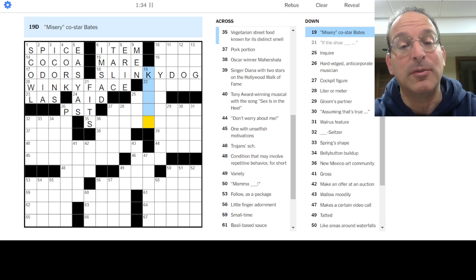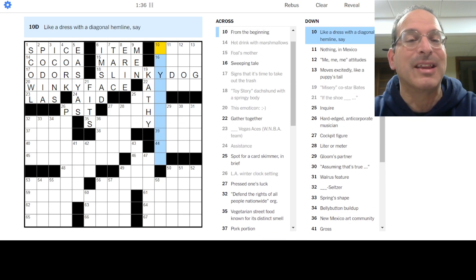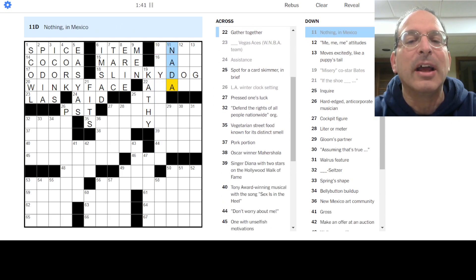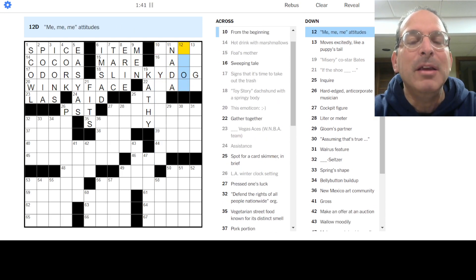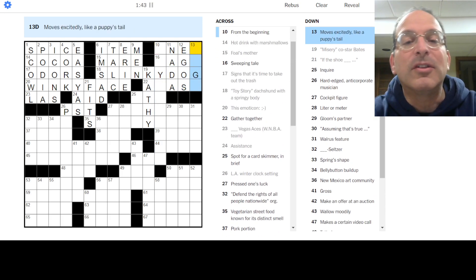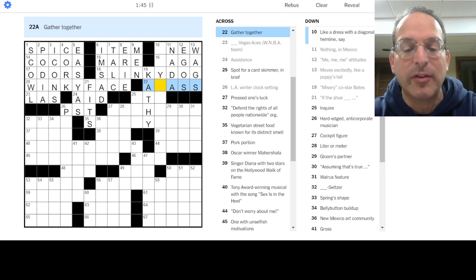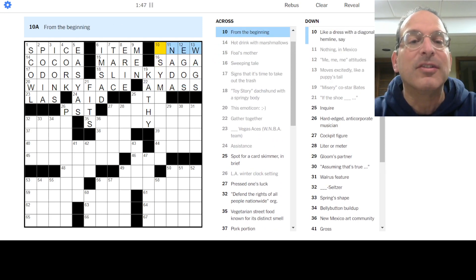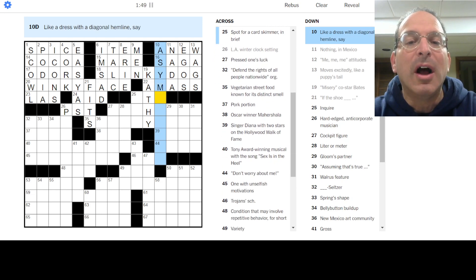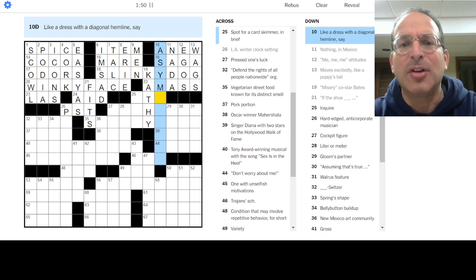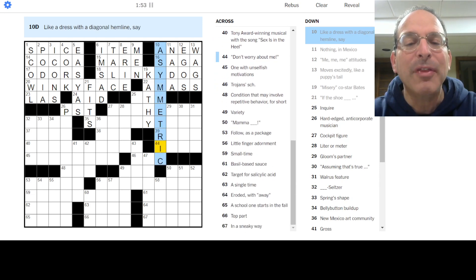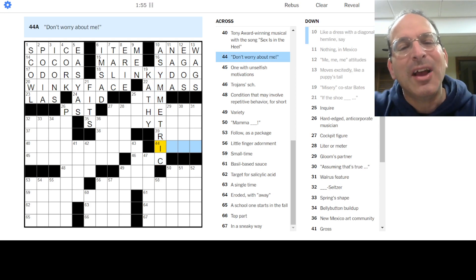Kathy Bates was in Misery. Ooh, I still get shivers thinking about that movie. Dressed with a diagonal hemline, I don't know. Nothing nada in Mexico. Me me me attitudes are egos. Moves excitedly wags like a puppy's tail. Gathered together, let us amass. A sweeping tale is a saga. From the beginning is anew. Asymptotic, asymmetric - that's math. Oh, diagonal hemline. Interesting.